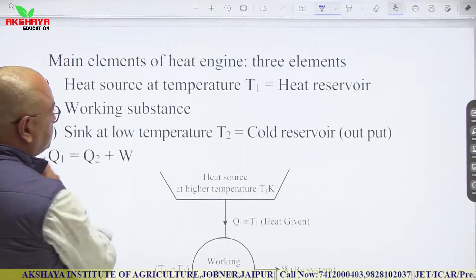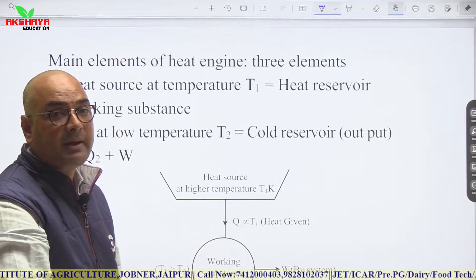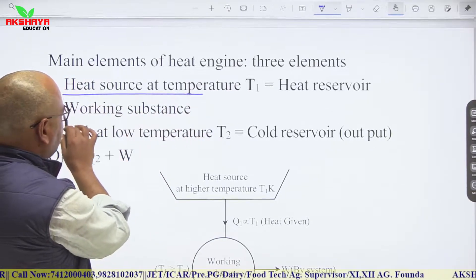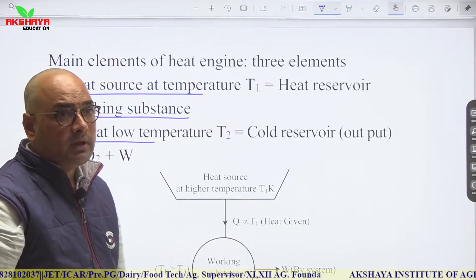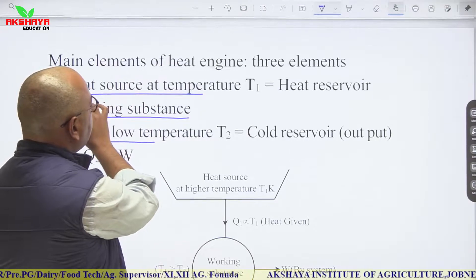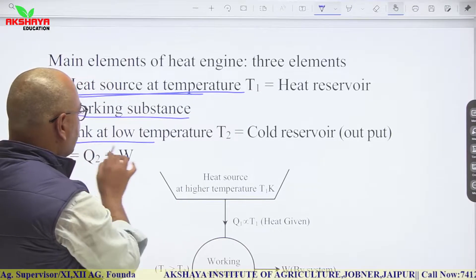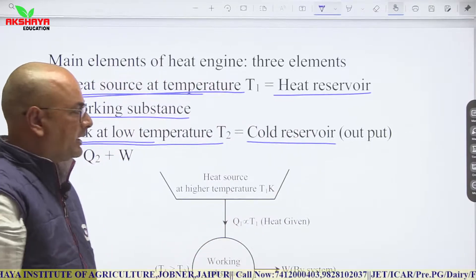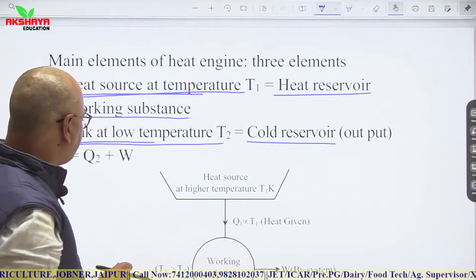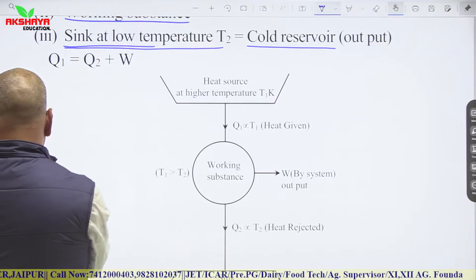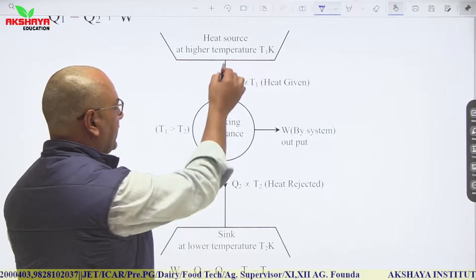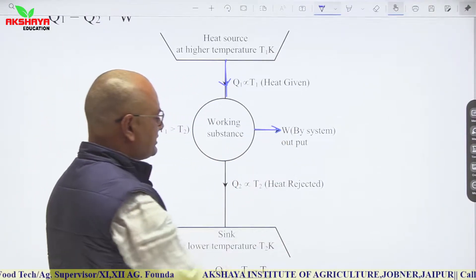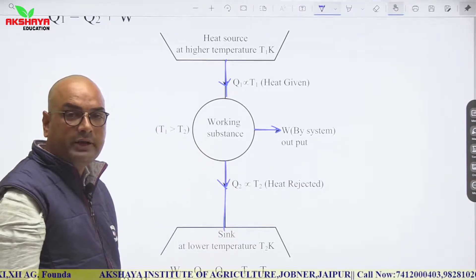A heat engine has three parts: heat source, working substance, and sink. The source is at high temperature (heat reservoir) and the sink is at low temperature (cold reservoir). The working substance (fuel) receives heat Q1 from the source, does work W, and rejects heat Q2 to the sink.